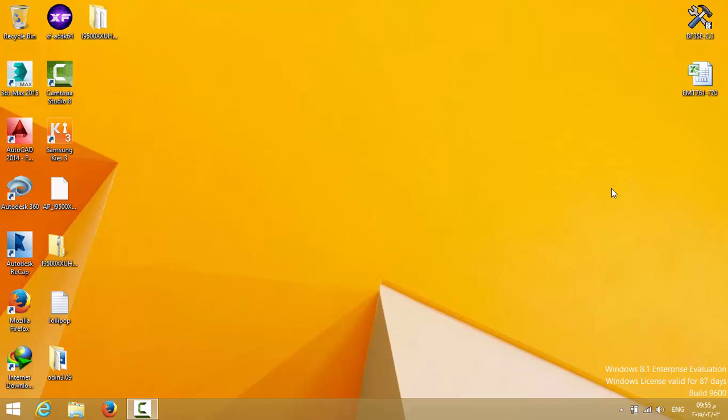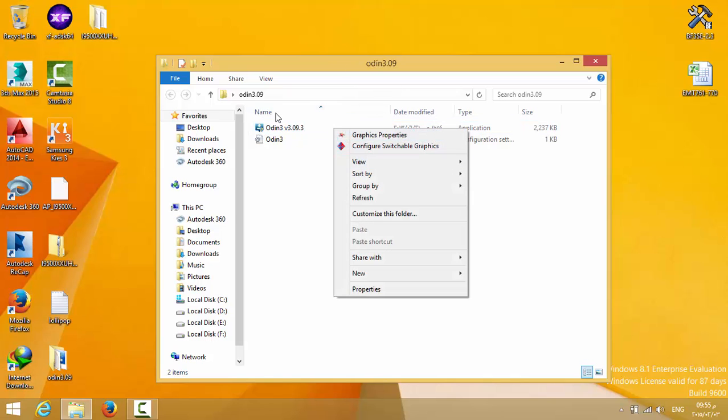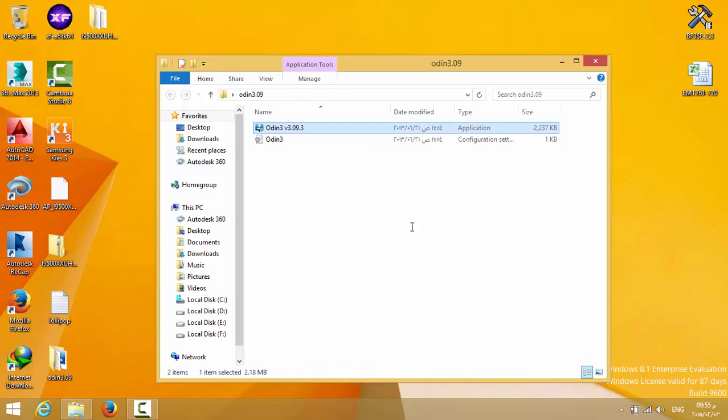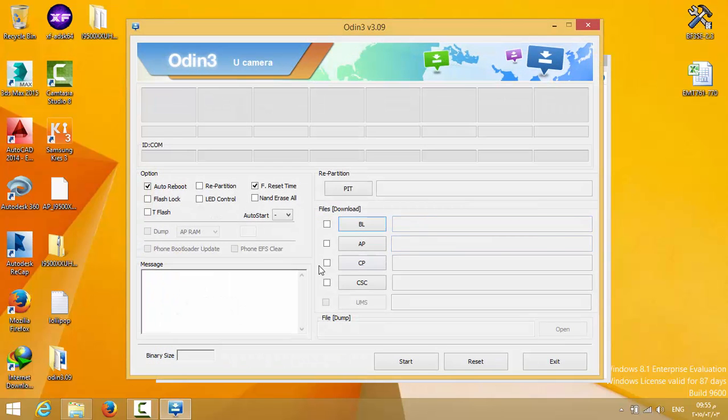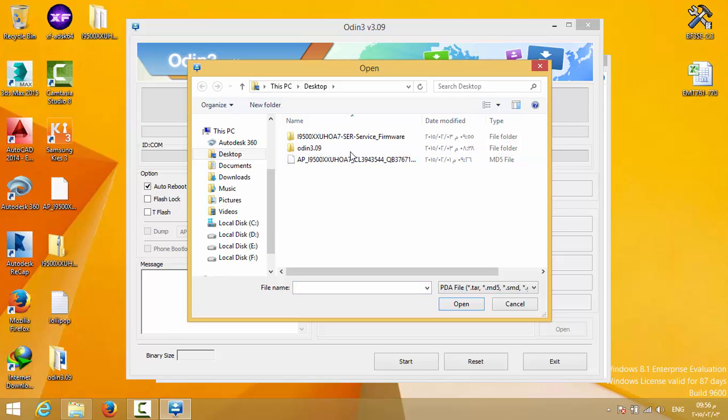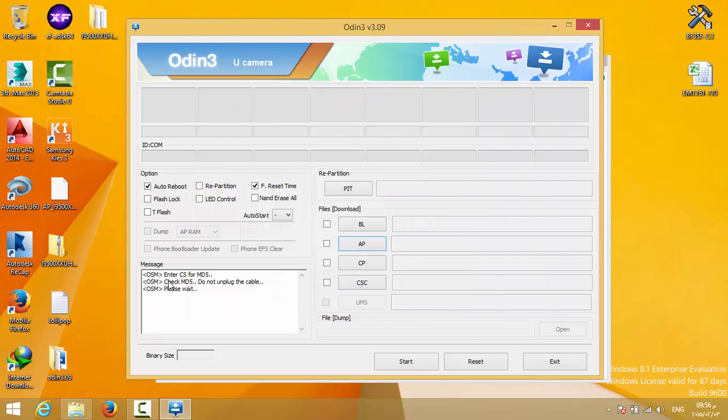Then go to Odin, right-click, run as administrator, and choose AP. We have the file here, which is the AP file I showed you previously. Choose it, then open. It's going to enter CSM5, check MD5. Do not unplug the cable, please wait.